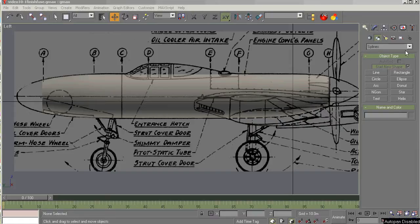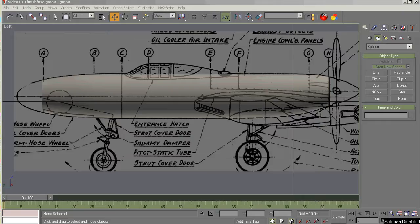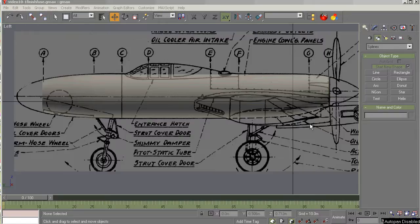Welcome back to GMAX 1.2 for the Beginning Modeler. This is video number 11. This is the third and final part of building or constructing the fuselage. The objective in this video is to complete the basic fuselage shape.